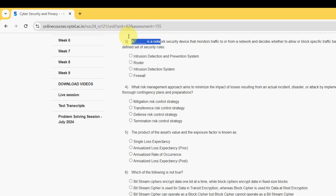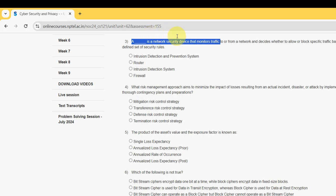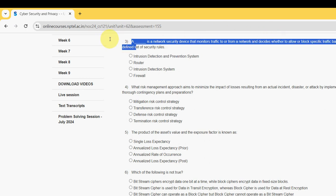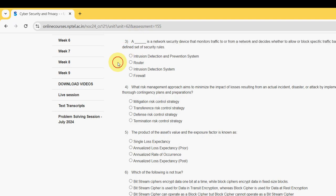Next, moving on to the third one now. A dash is a network security device that monitors traffic to or from a network and decides whether to allow or block specific traffic based on a defined set of security rules. For third question, the probable answer is fourth option, that is Firewall.